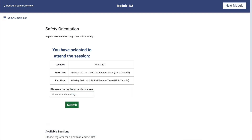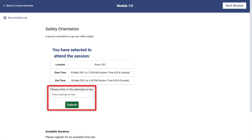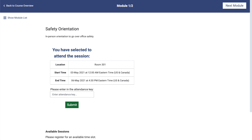Once the session has begun, you will see a field where you can enter the attendance key. By doing so, you will have marked yourself as present for the session. This key will need to be provided by the session leader, and if it is not, attendance is likely going to be manually marked by them.